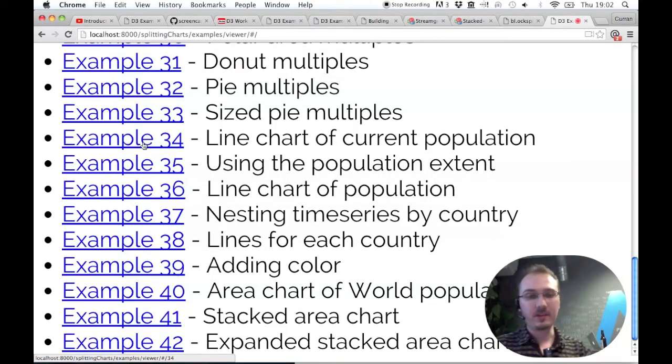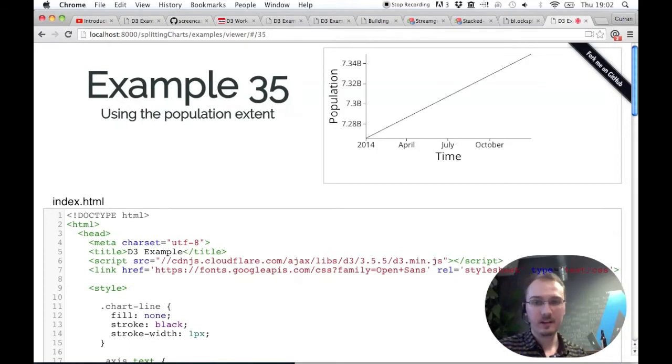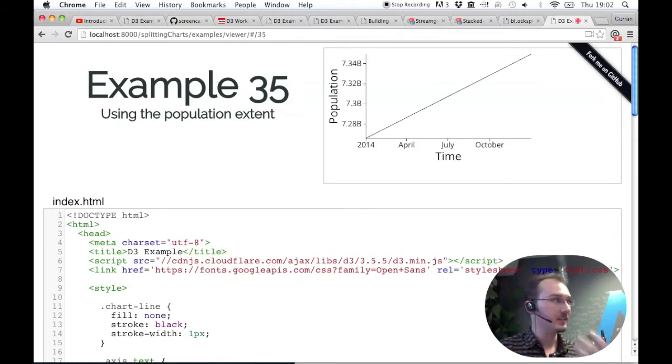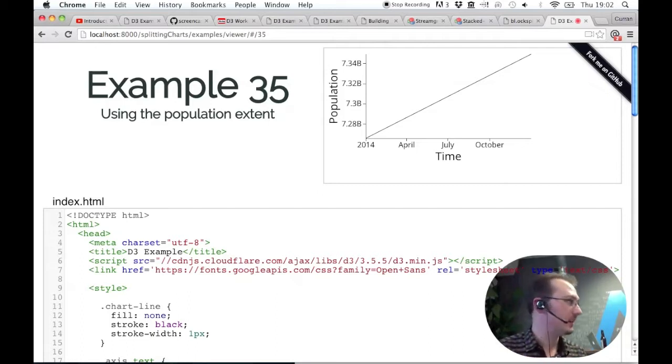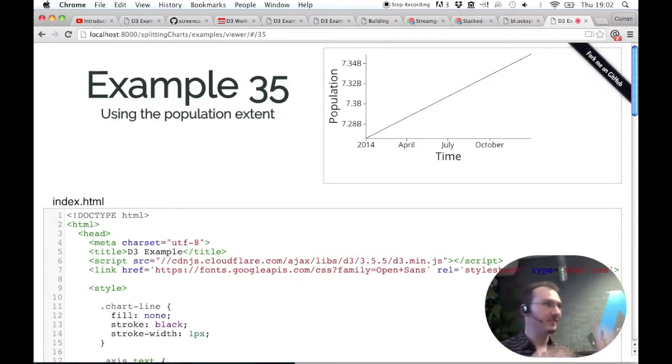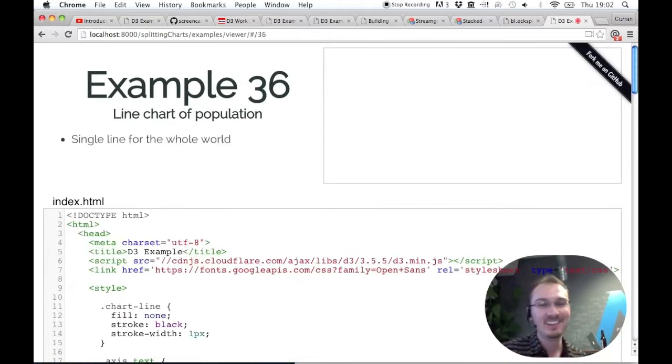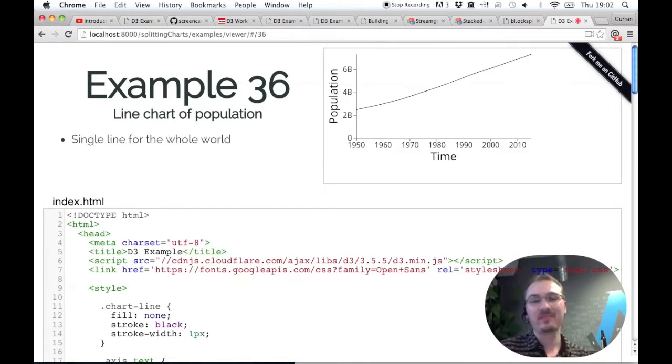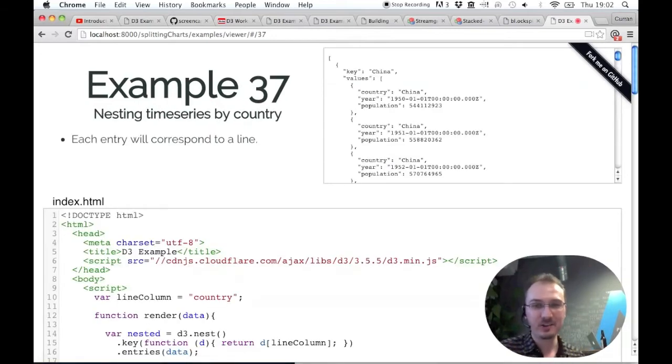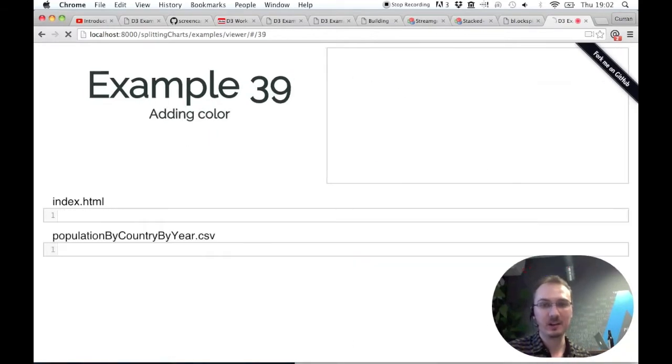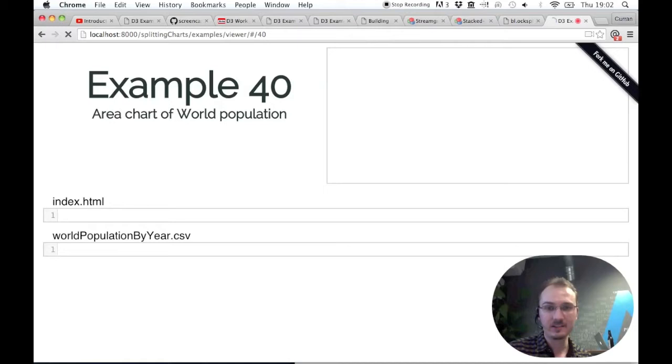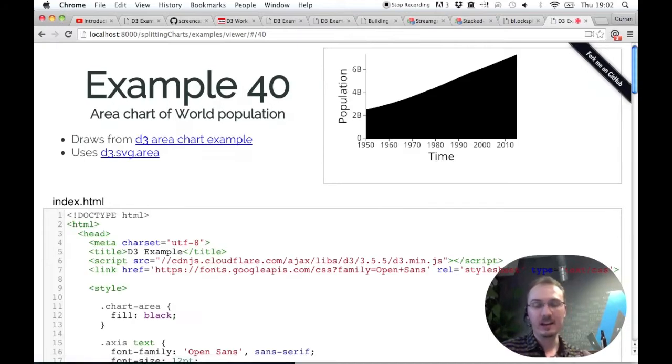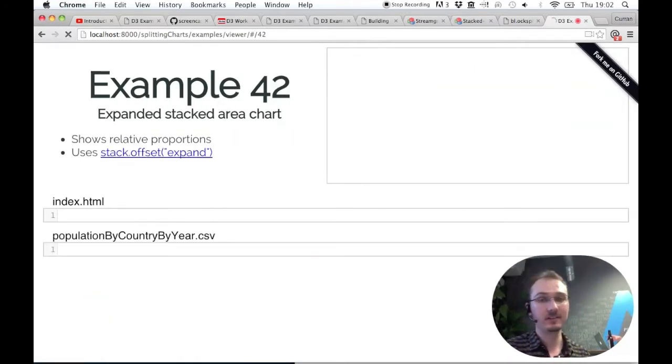This is what I'm going to cover today: line charts, how the axes and scales really change what gets communicated - like how to lie with statistics. You could just change the range of the scale and say it's such a huge increase but it really isn't. Then line charts, nesting, multiple lines, coloring the lines, area charts, and stacked area charts.